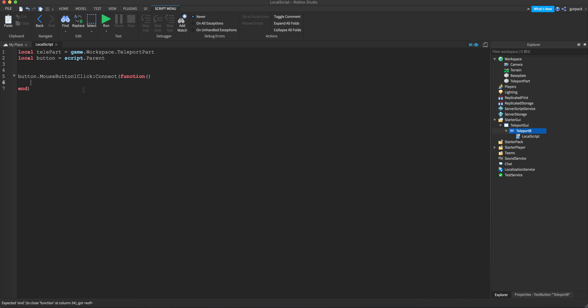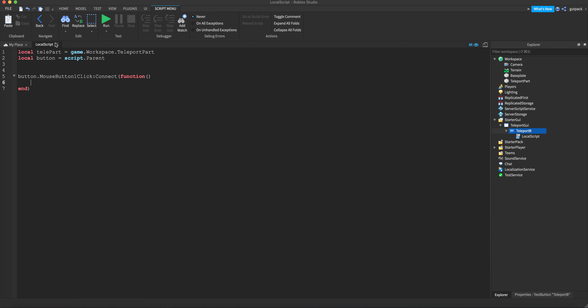Then I'll say `button.MouseButton1Click` — that's an event that runs when the button is clicked with the left mouse button. We connect a function to it so it will run when clicked. Make sure you have the `end` with parentheses at the end of this line.